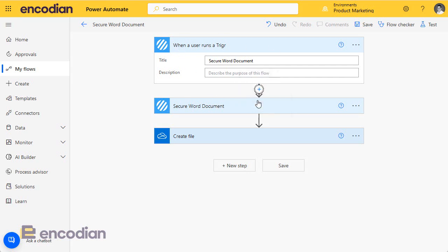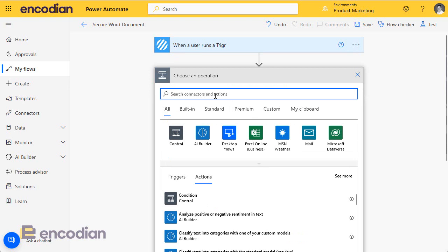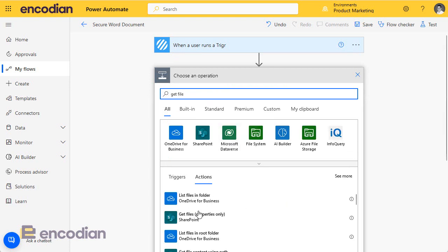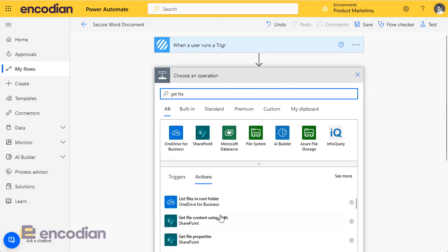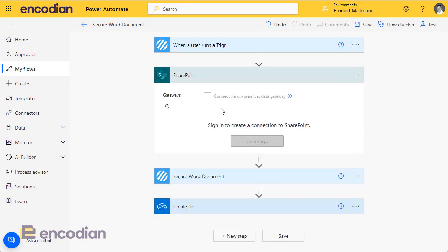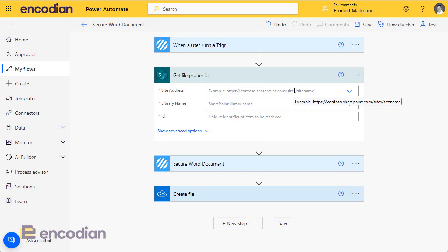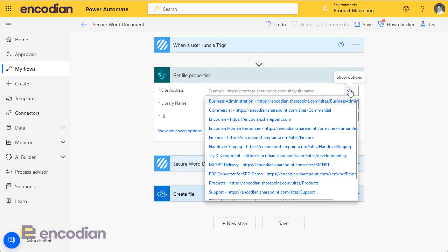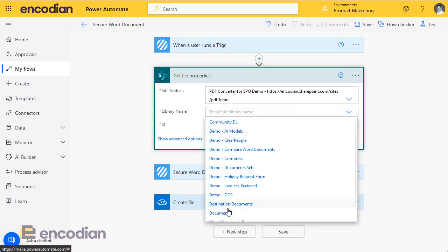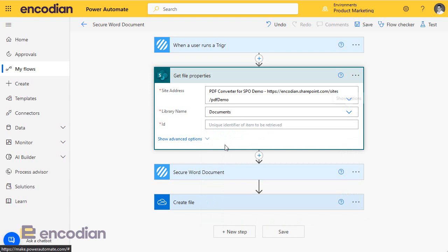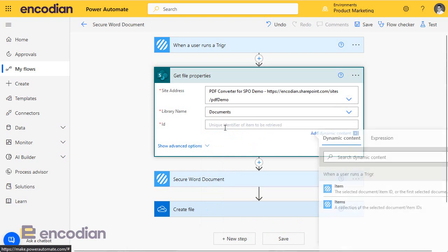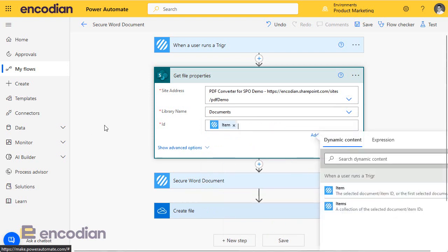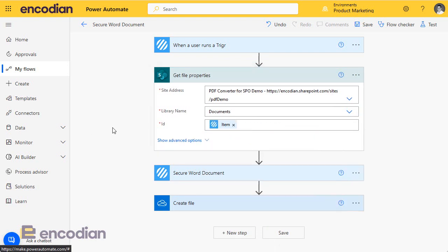Now, what's going to happen when this trigger runs, when it's invoked, we're going to need to go and get the file. So we'll get file properties first. I'm just going to click Connection in here. For the site address field, just bear with me for a moment. We'll just choose any site, really. I'll take this demo site, we'll take documents from here and provide the item ID.